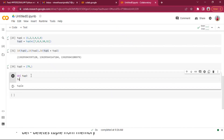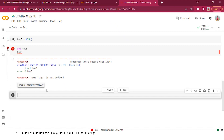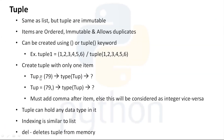After del tuple_three, if I try to access tuple three it will throw an error saying tuple three is not defined. The del keyword works the same way for every data type in Python — from simple variables like a = 8 to complex collections.